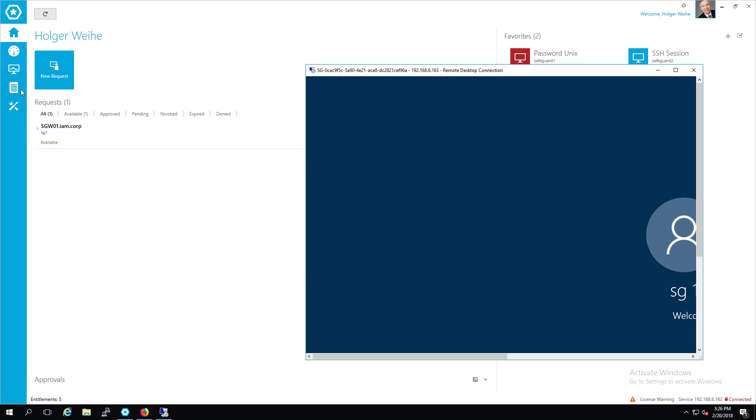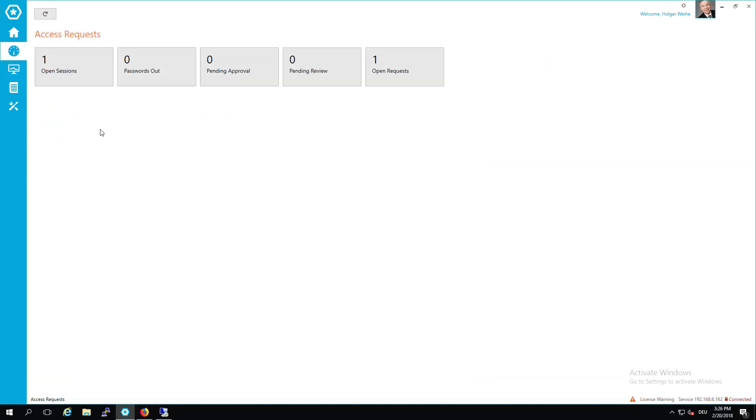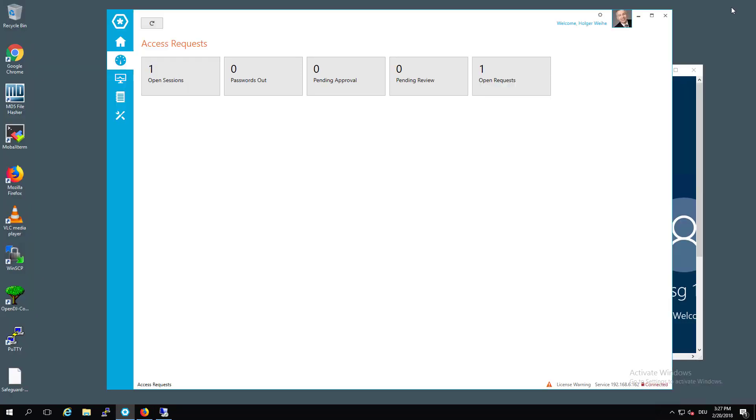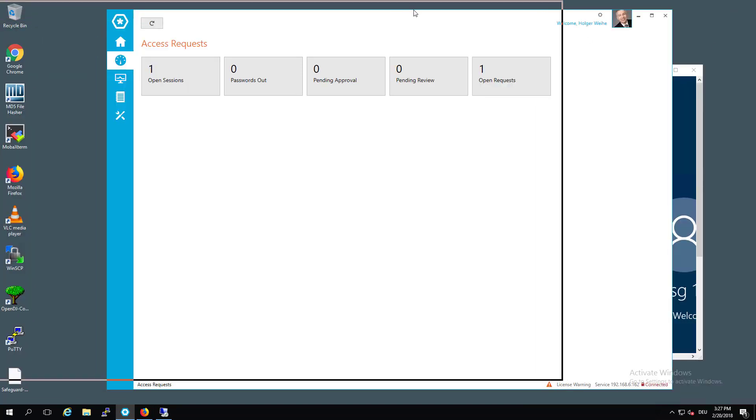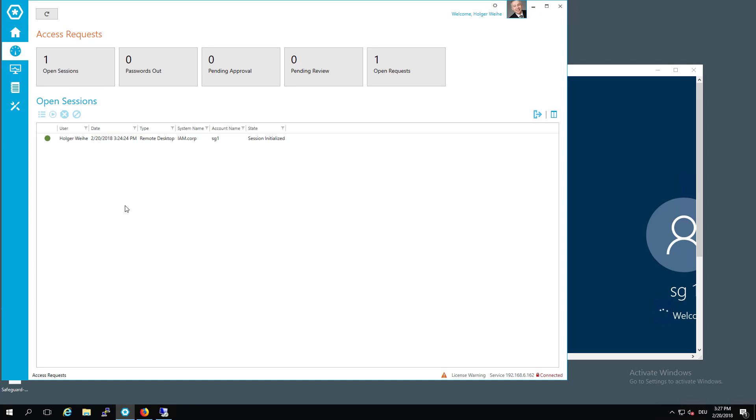In the meantime I'm going to switch to this little icon that came in with version 2 of the Safeguard software. It's a little bit of a dashboard. And now it shows we have one open request and we have one session. Of course you have to have the proper permissions to see this. Obviously I have it.